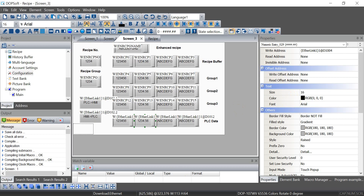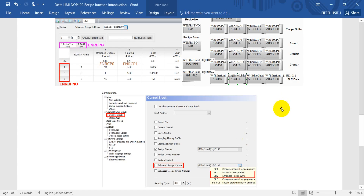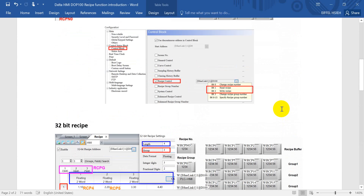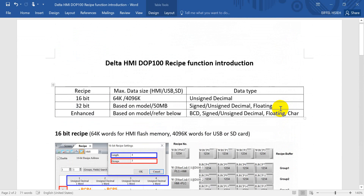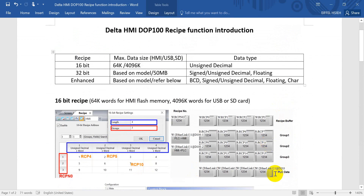This is all for today's recipe introduction. I hope this video helps you understand more about the Delta HMI recipe function. Thank you.